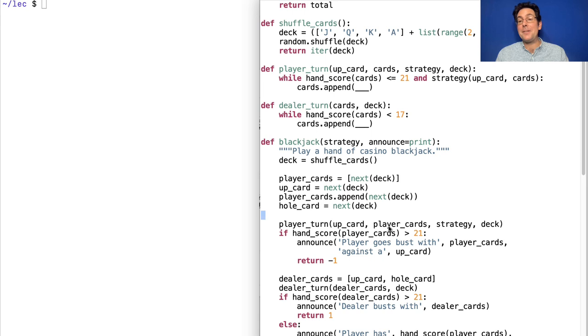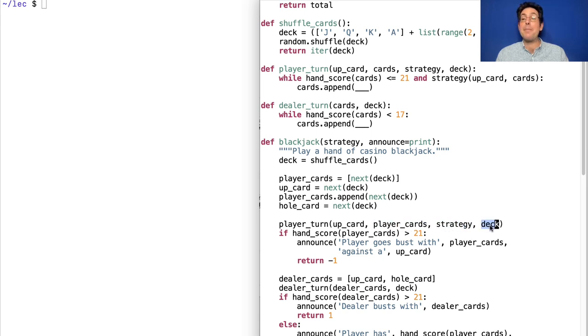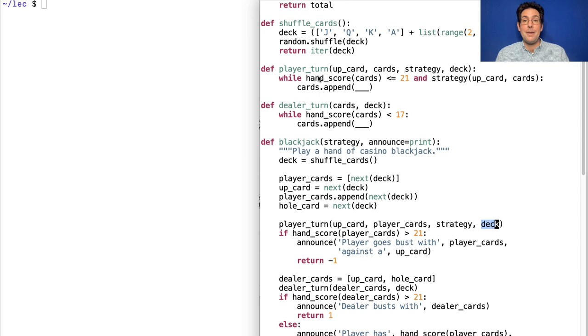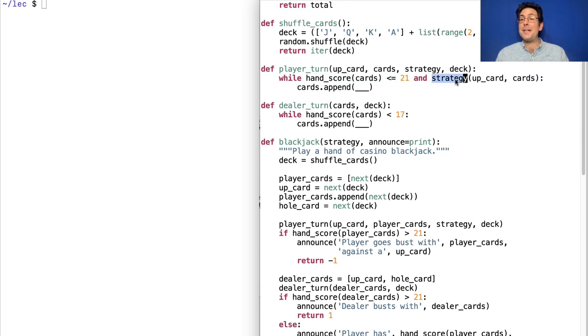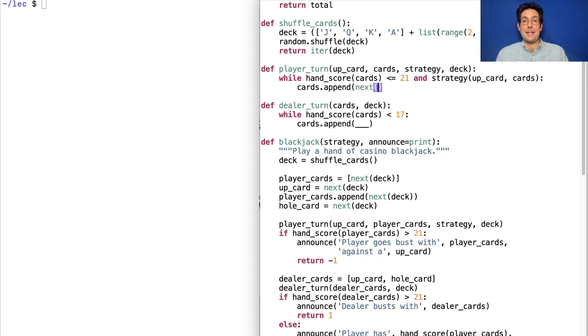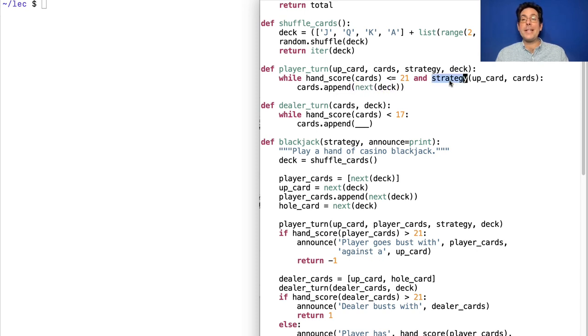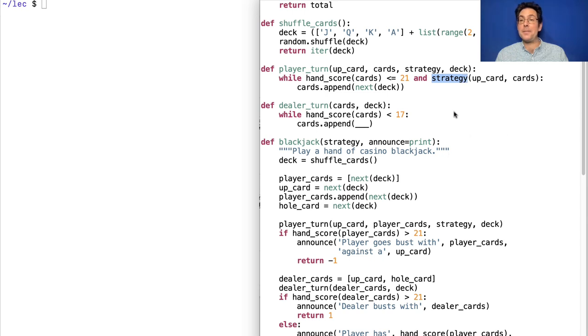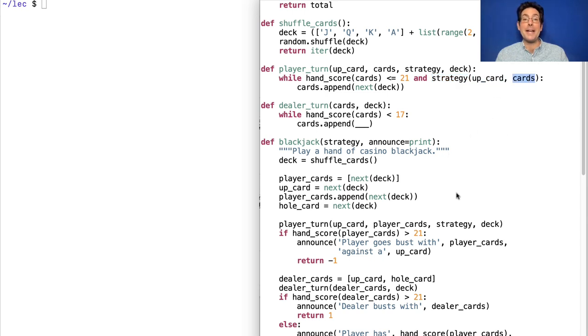Player gets to look at their own cards, and then they're going to execute their strategy, which might involve getting more cards from the deck. While they haven't gone bust and they want another card, we append the next card from the deck. And their strategy has to be a function that returns true for wanting another card or false for being ready to stop based on the dealer's up card and the cards they have in their hand.